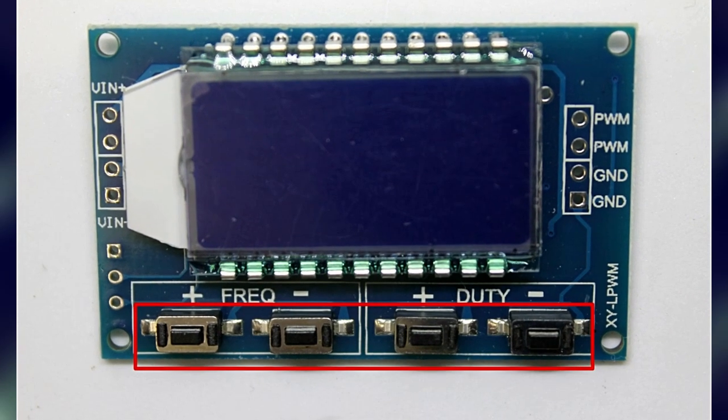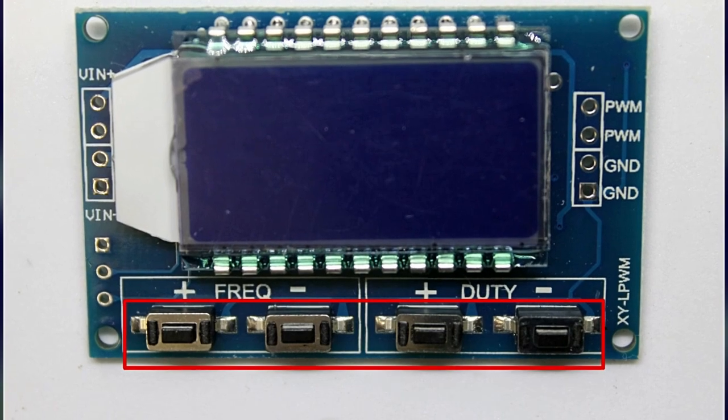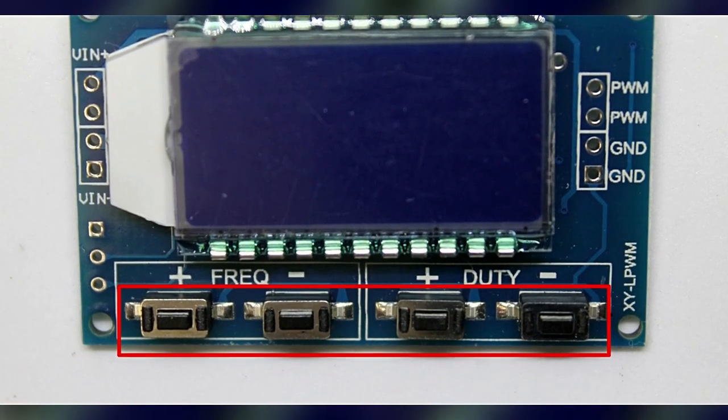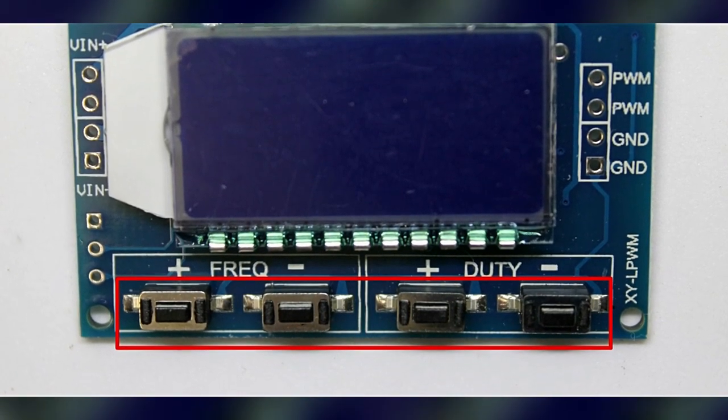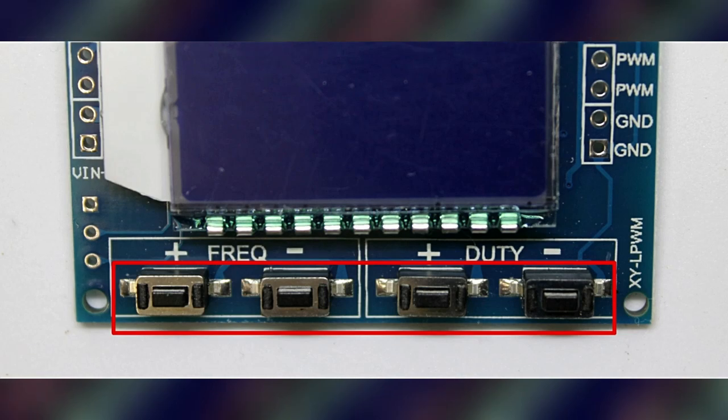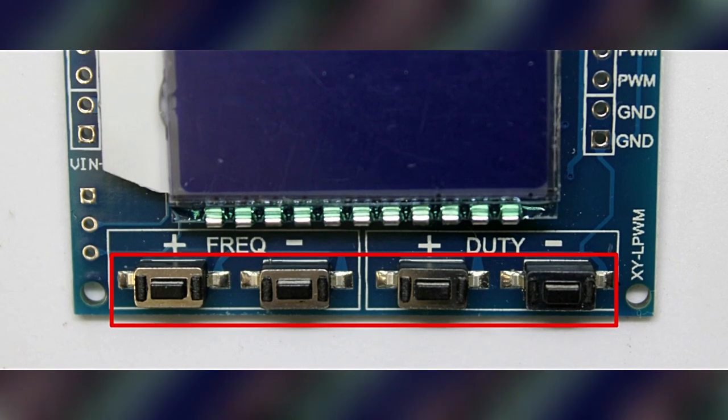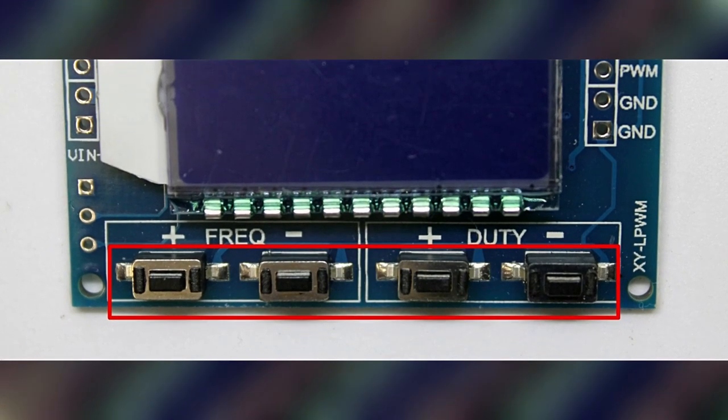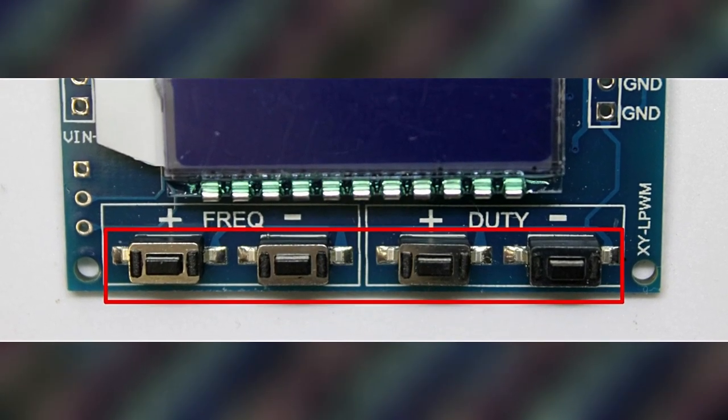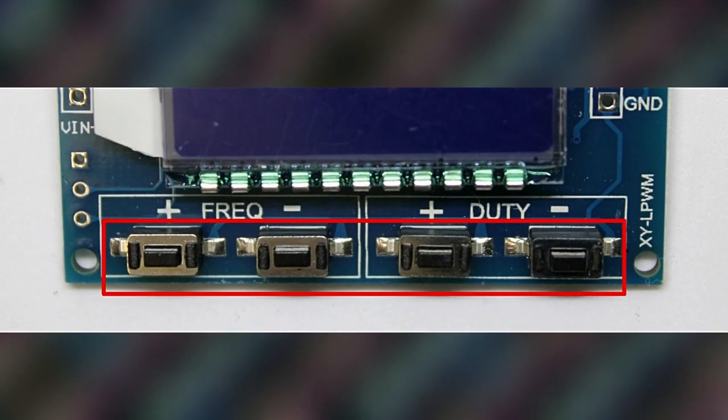Das Modul hat 4 Drucktasten, mit denen man die Frequenz und den Tastgrad einstellen kann. Durch längeres Halten der Tasten kann man die Parameter schneller einstellen.